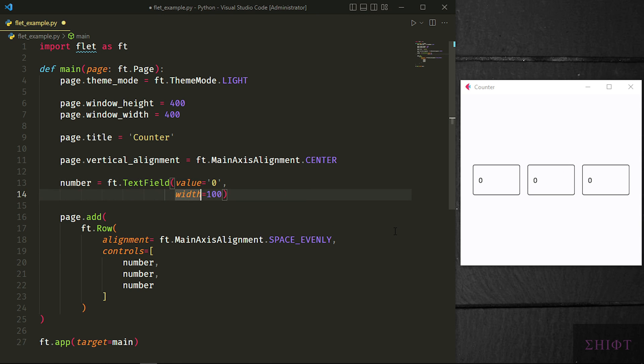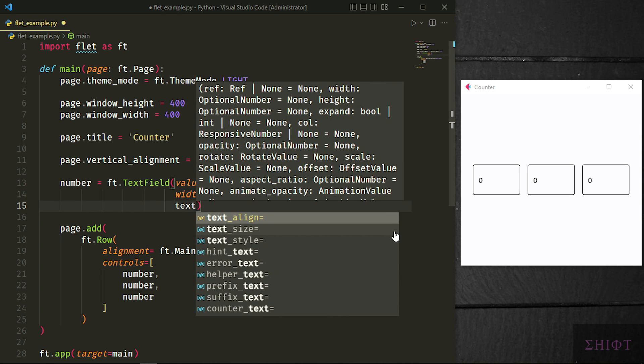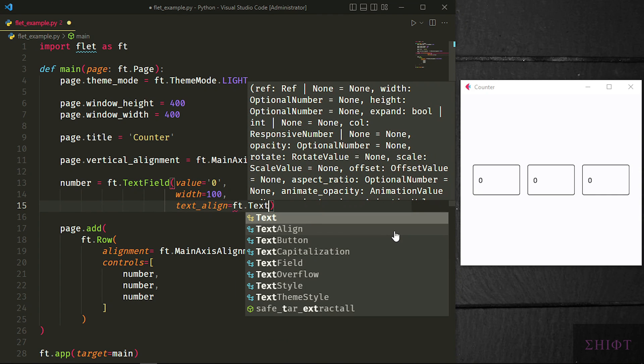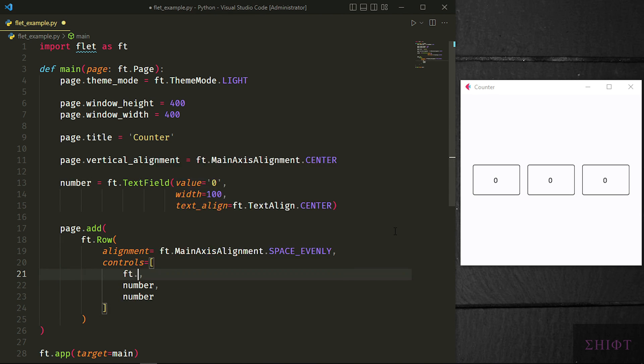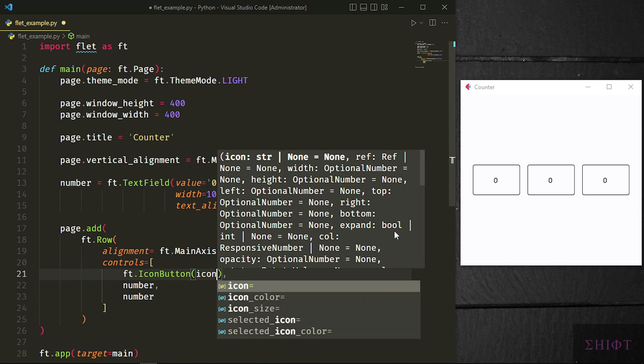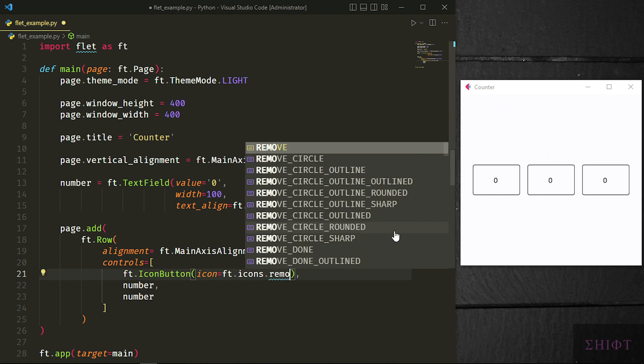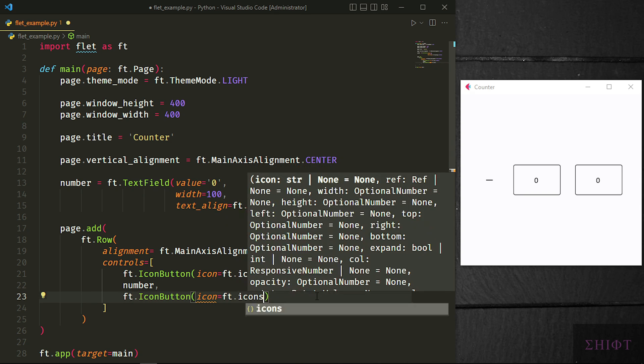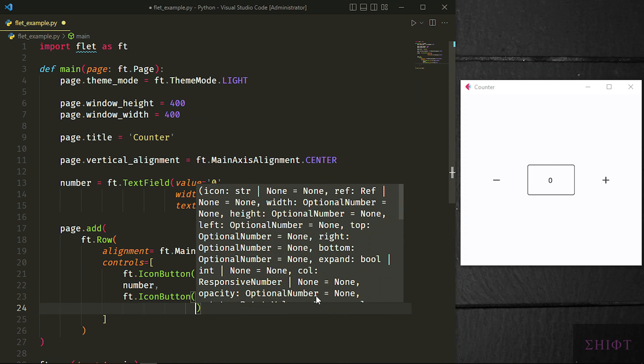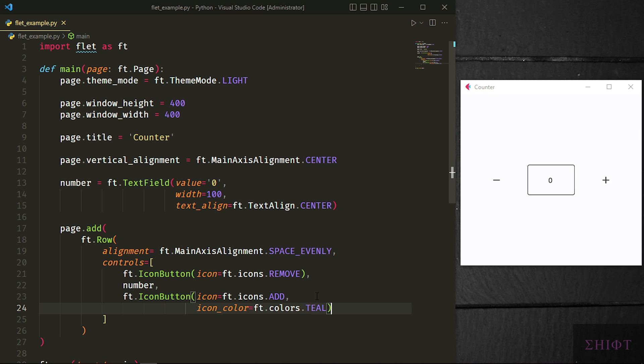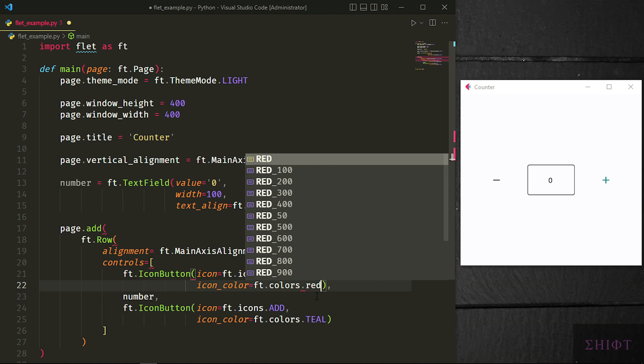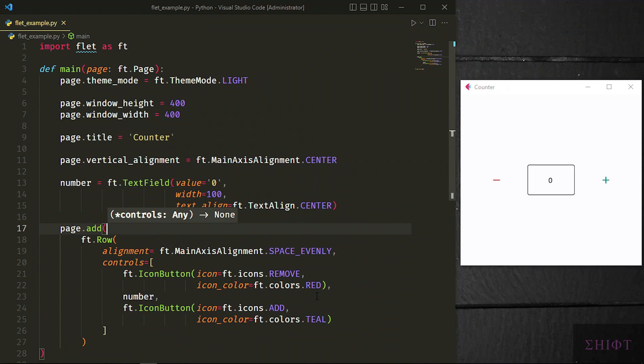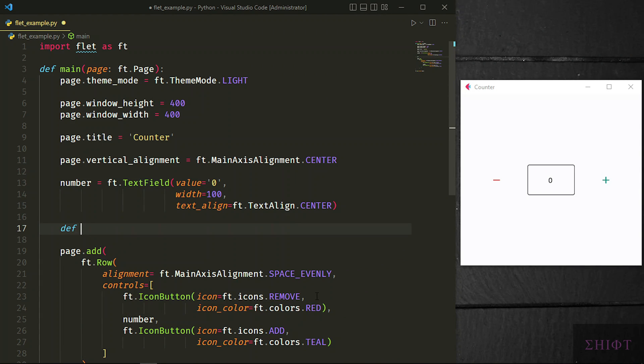You can even change the text position in the text field by setting its text_align property to ft.TextAlign.CENTER. Now let's add two icon buttons and set their icon property to ft.icons.REMOVE and ADD. You can access tons of modern icons in Flit. Also set their color by changing icon_color property. You can also access a lot of pre-made colors with different tones by calling ft.colors. And this is why Flit is so powerful. Everything that you need is provided for you.